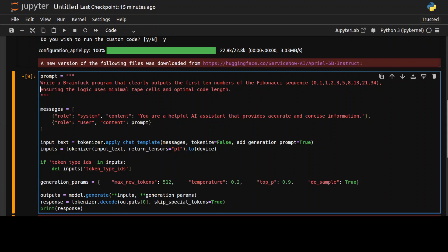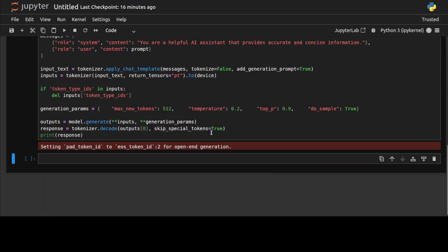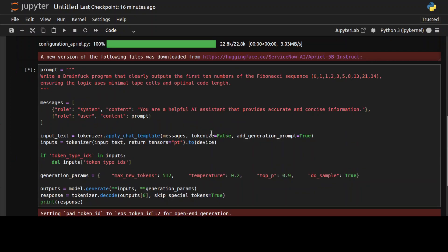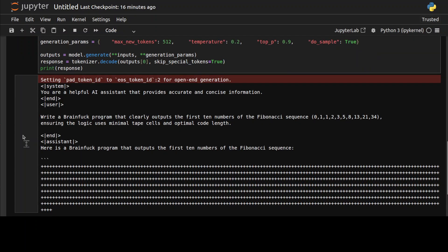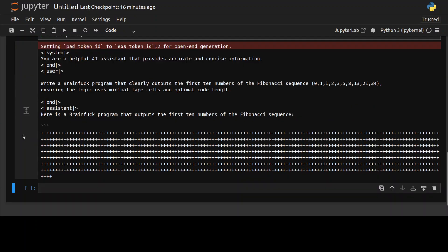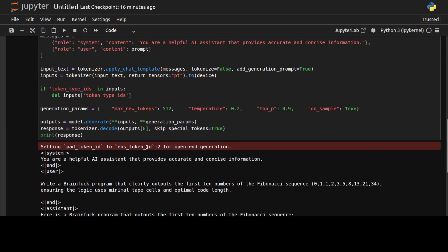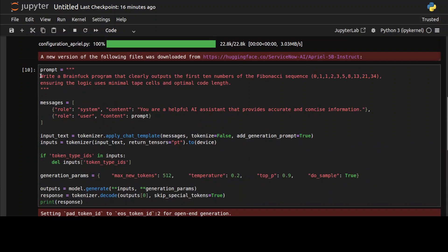Now let's check its coding capability. First up, I'm going to ask it to write me a Brainfuck program that clearly outputs the first 10 numbers of Fibonacci sequence, ensuring the logic uses minimal tape cells. If you don't know about this language, this was a very esoteric language, very minimal language, the smallest compiler I think it was invented in the early 90s. Let's see if it is aware of that language. No, it's not aware of that language. Okay, I think it was too esoteric for it.